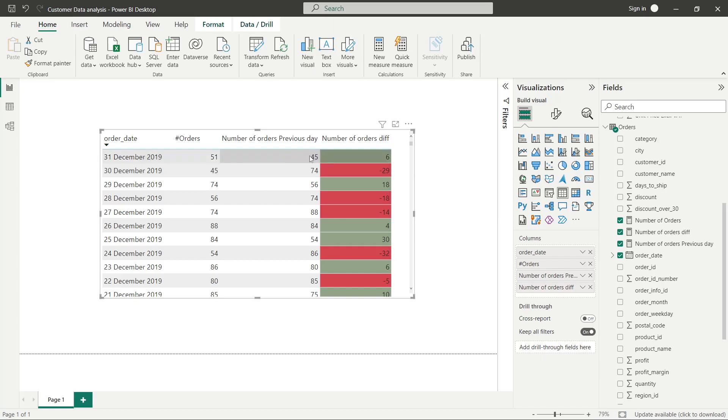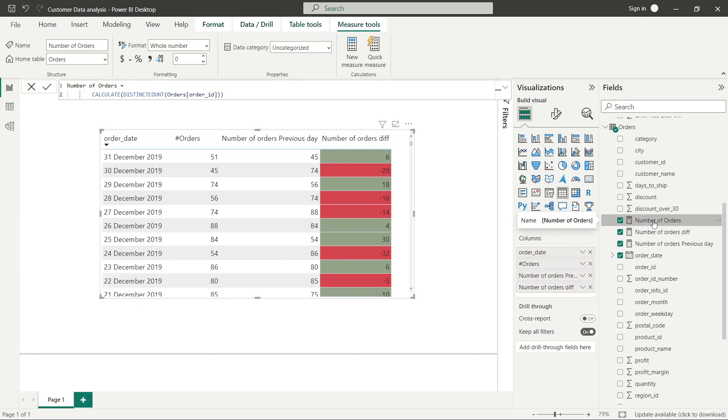Let's start with this. Number of orders is a simple CALCULATE function with distinct count of number of order IDs.